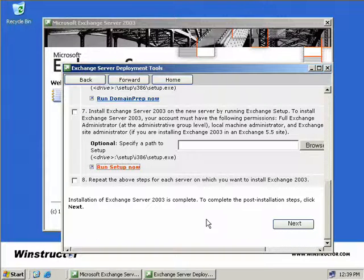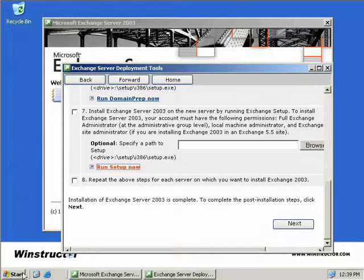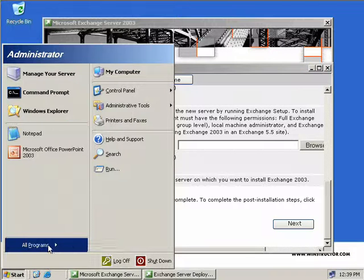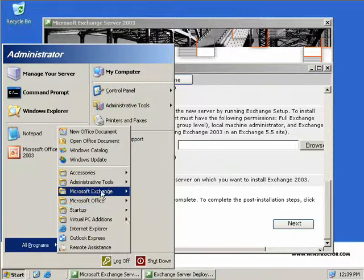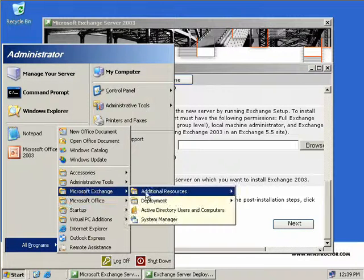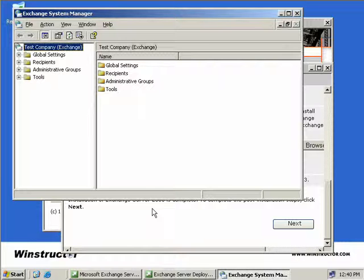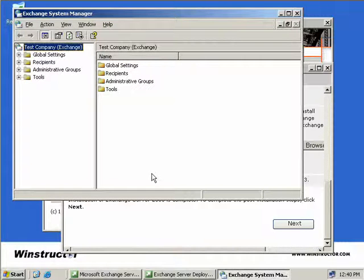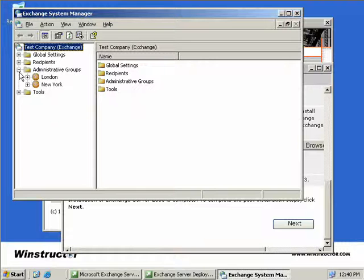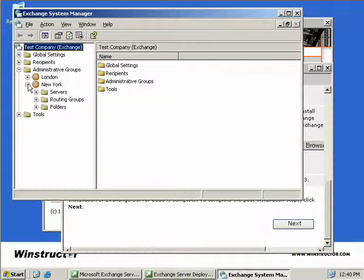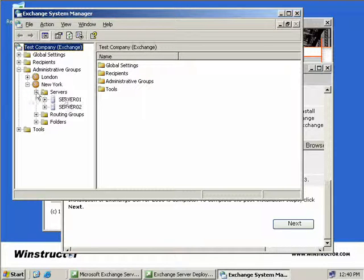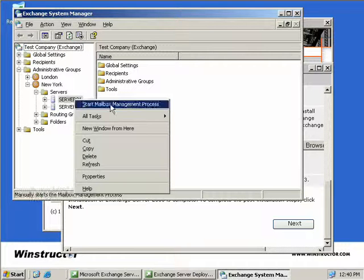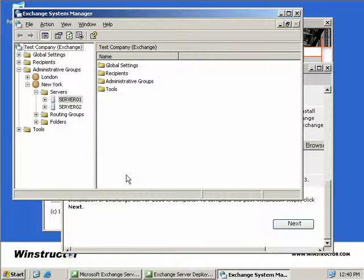We'll open up the System Manager. We'll click on Start, All Programs, Microsoft Exchange, and then we'll launch the System Manager. The first thing we have to do is ensure that our front-end server isn't being used as a recipient update service server, and that it doesn't have any mailboxes on it. If it does, we'll get an error. We can verify this by expanding our administrative groups, expanding our New York administrative group, expanding Servers. We'll see that we do now have Server 1 and Server 2. If we right-click on Server 1 and select Properties,